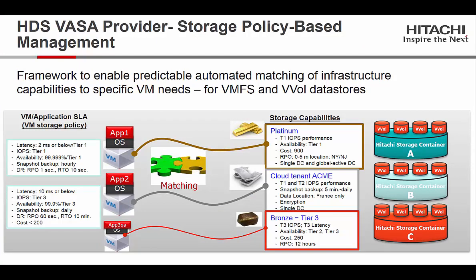And that's it. That's a brief overview of the Hitachi storage provider. Thank you.